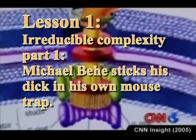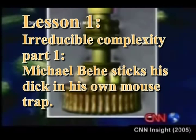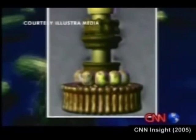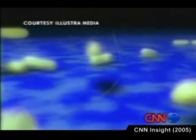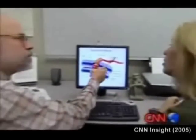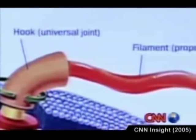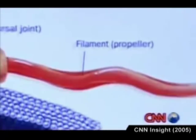Michael Behe unwittingly introduces his organ of copulation and urinary excretion into his own mousetrap. Irreducible complexity is the concept that biological systems are dependent on every part and feature in their current state, and the removal of a single part causes the system to be non-functional. The implication being that those biological systems could not have evolved through natural processes, because they would have been unable to function and thus die before they manifested in their current state.